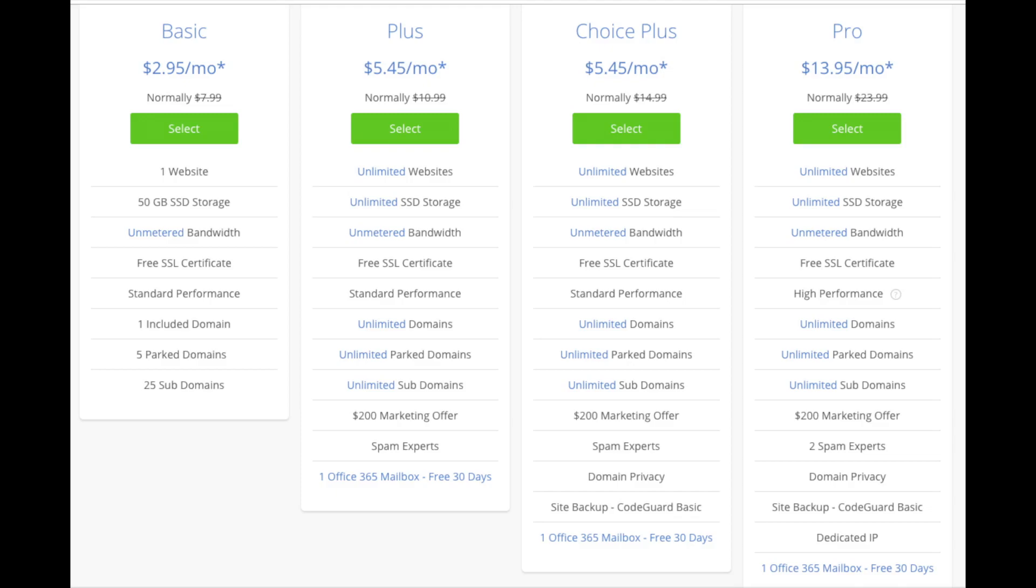If you have more than one website, then you want to choose either the plus plan or choice plus plan. The pro plan I would recommend upgrading to in the future once your blog gets running and starts bringing in lots of traffic and revenue. I'm going to choose the basic plan for this tutorial as this is most common. Go ahead and hit the select button whichever plan you would like to use.